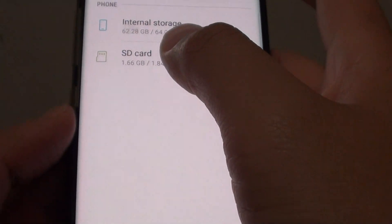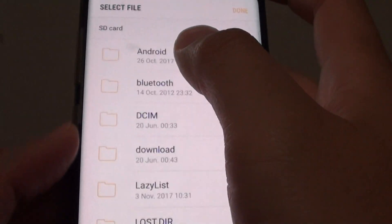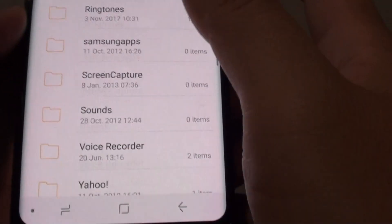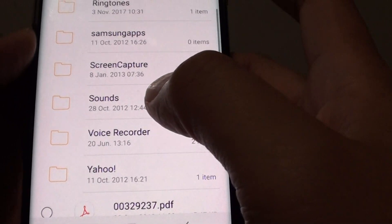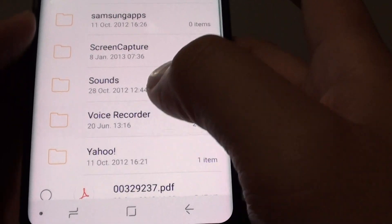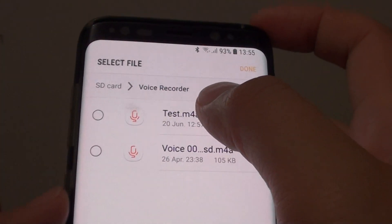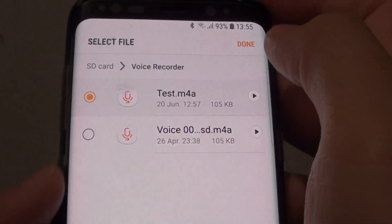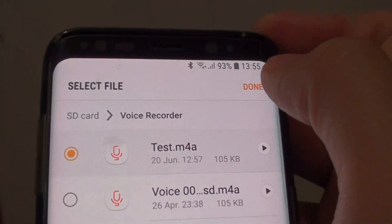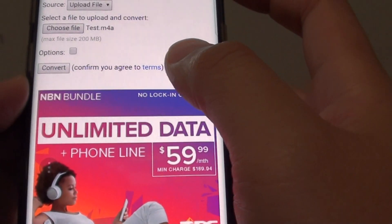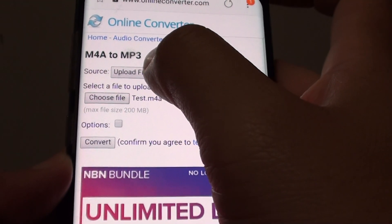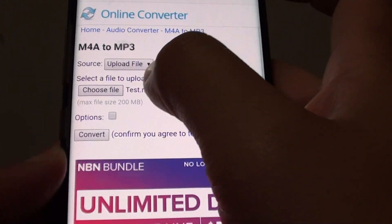Tap on SD card, then go down to voice recorder, and tap on the files that you want to upload, then tap on done. Now we have to choose upload file and choose the source.